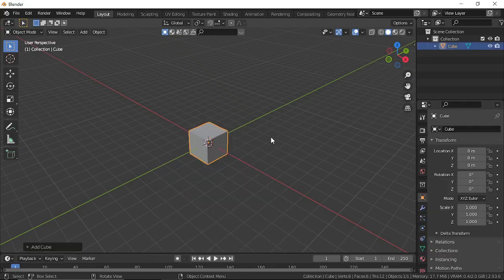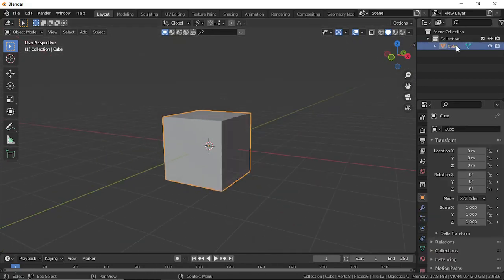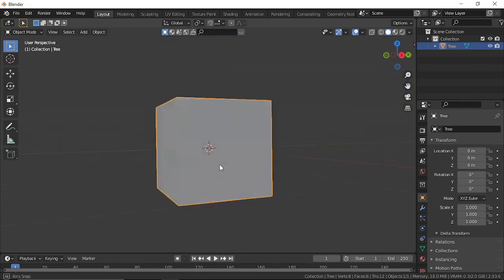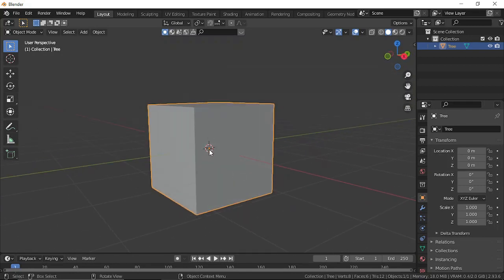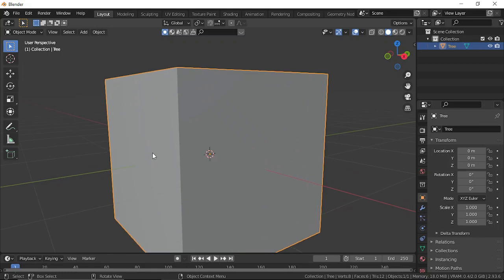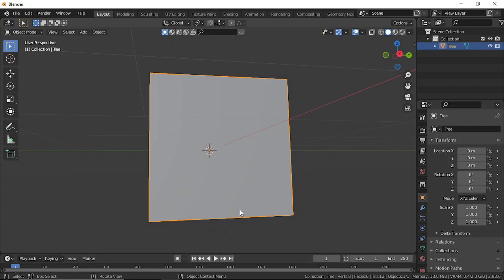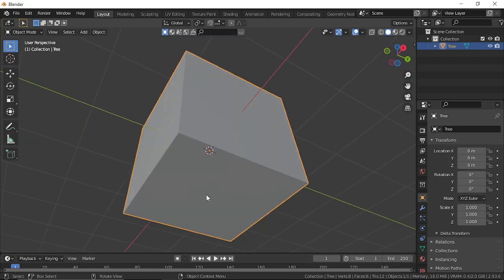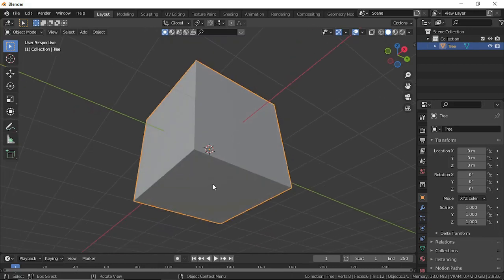Press Shift+A, go to mesh, and add a cube. Rename this to 'tree'. The origin is shown by the orange dot. If we export this to our Babylon project and import it into the scene, the scene will detect the origin and place it at the center. We don't want the origin at the center because half of the box will be below the ground — we want the origin at the base so the object is placed above the ground.